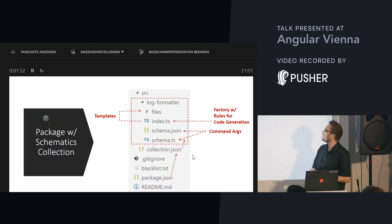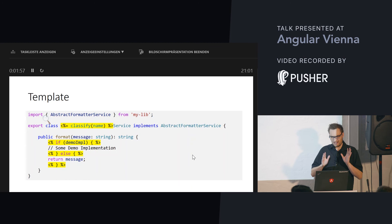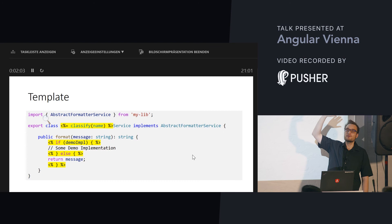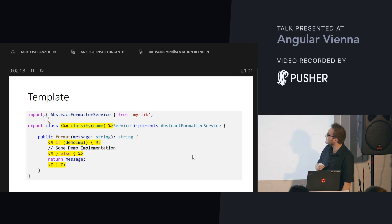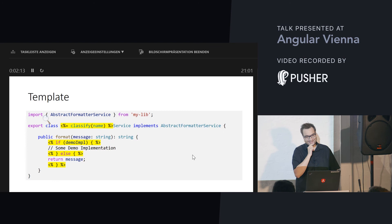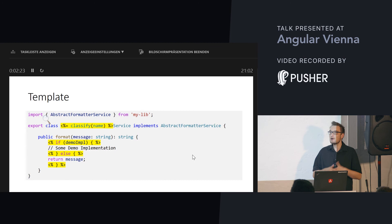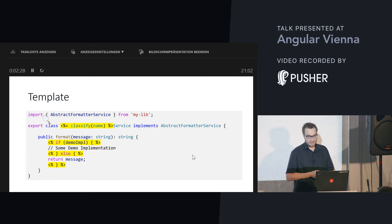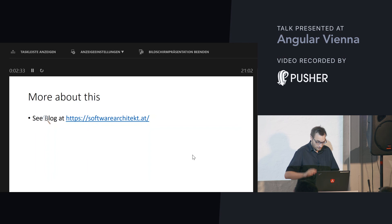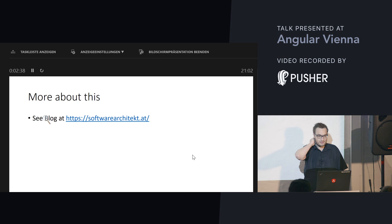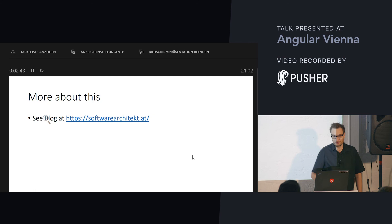A factory is just a function that returns a rule. A rule describes how the source code shall be generated. For instance, this rule can say: take this template, replace placeholders, and then write everything to the hard disk. These rules use templates, which are within the files folder. When we look at the templates, they look a bit like PHP code. It is quite simple — you can call functions, for instance functions that create class names in Pascal case. You can use if-statements that look at flags like `demoImplementation`.